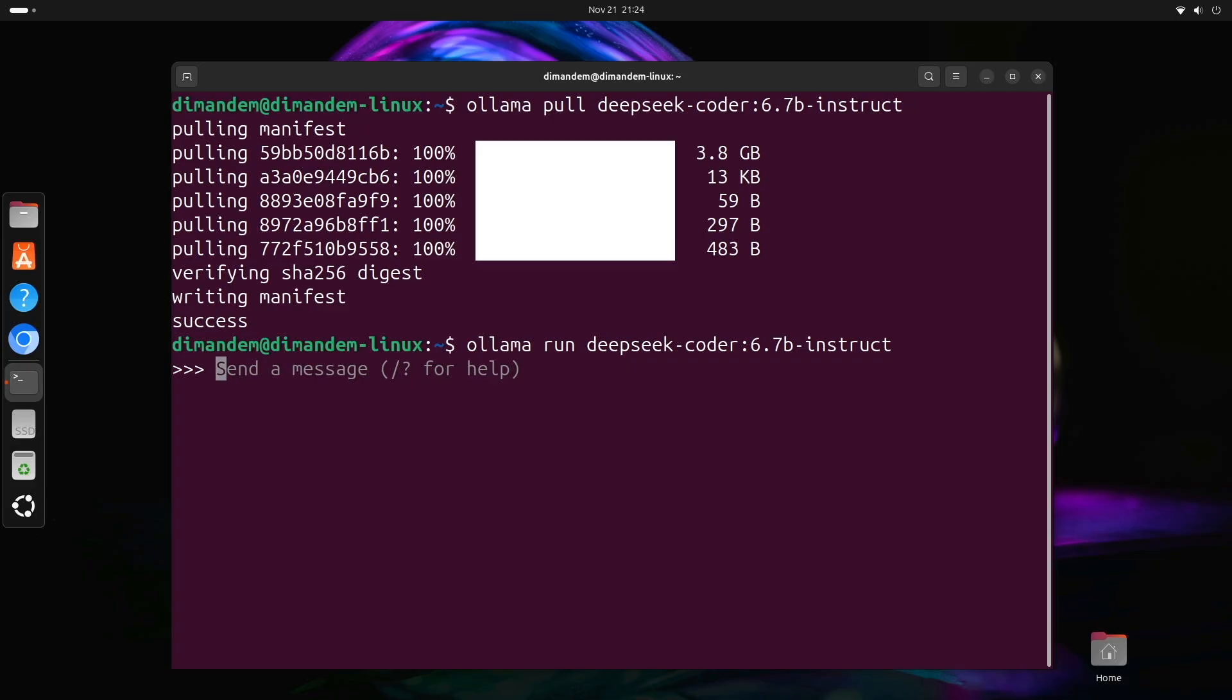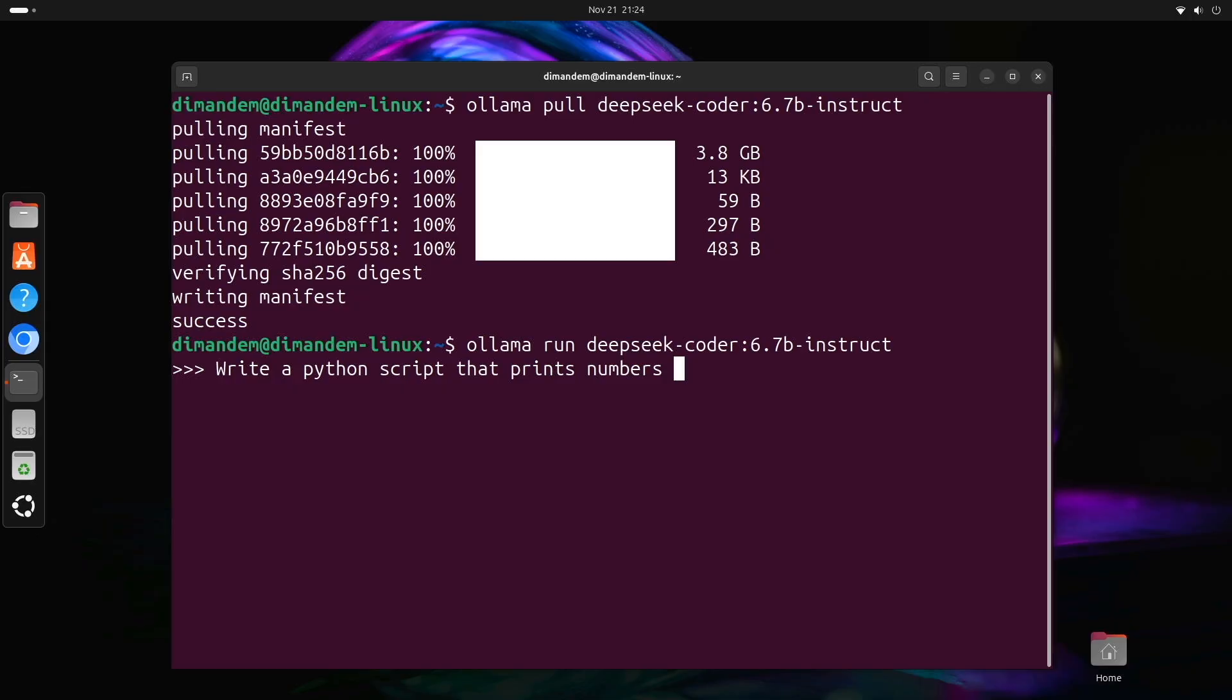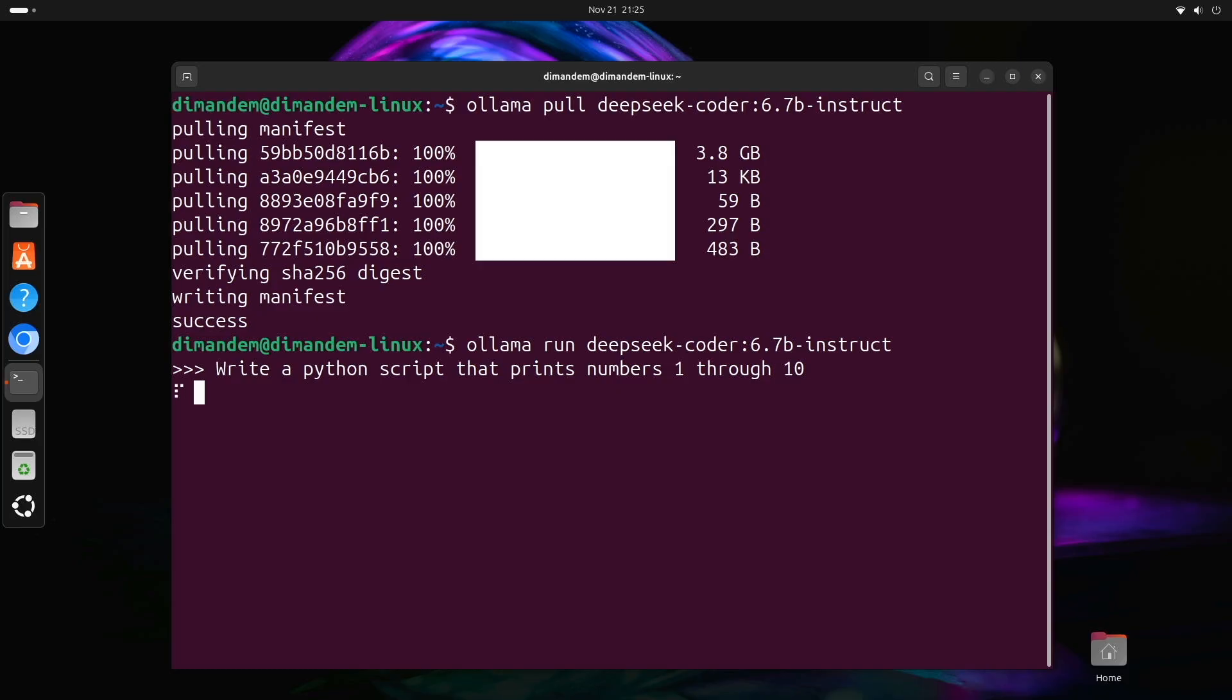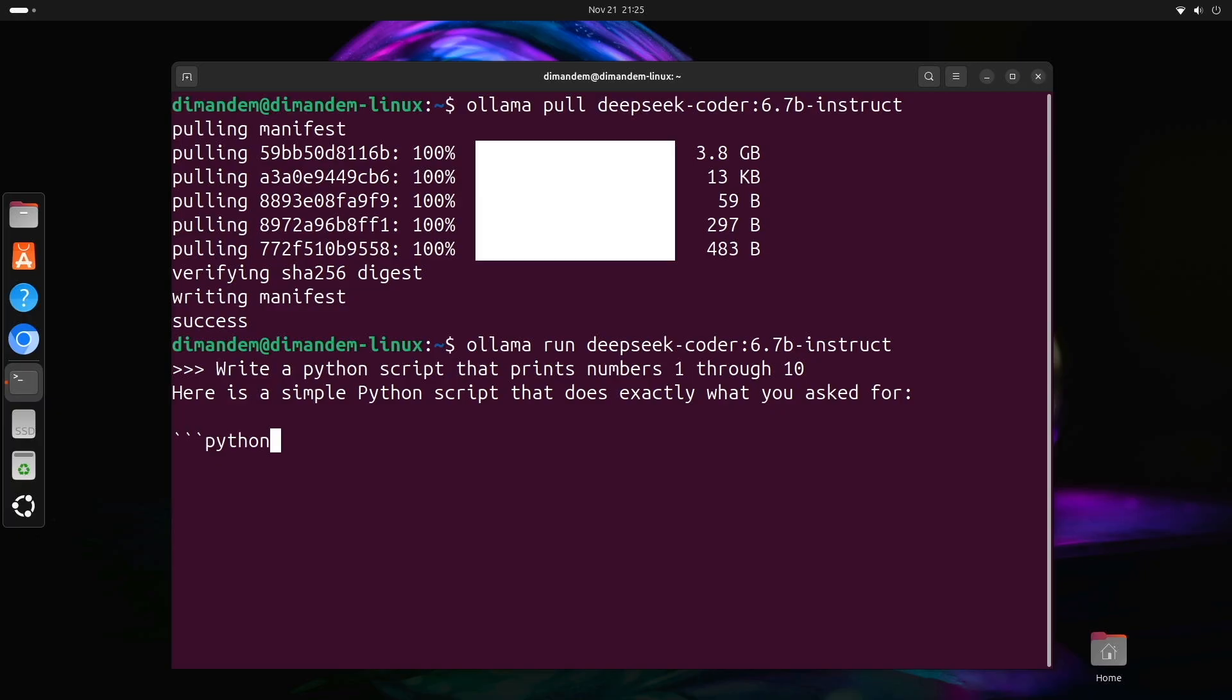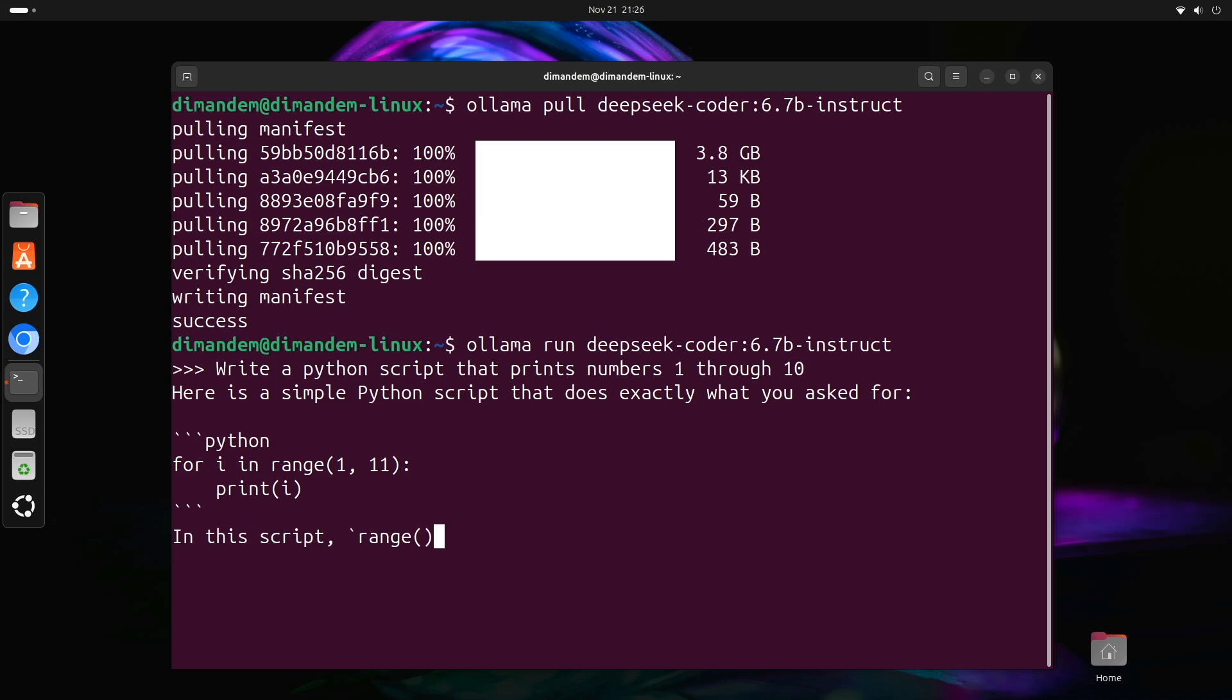Let's test it with a simple coding task. I'm going to ask it to write a Python script that prints numbers 1 through 10. While it's spooling, that's telling you the AI is thinking and generating code. Here we see it provides a simple Python script that does exactly what you ask for, and it also gives you the script and explains what the script actually does.